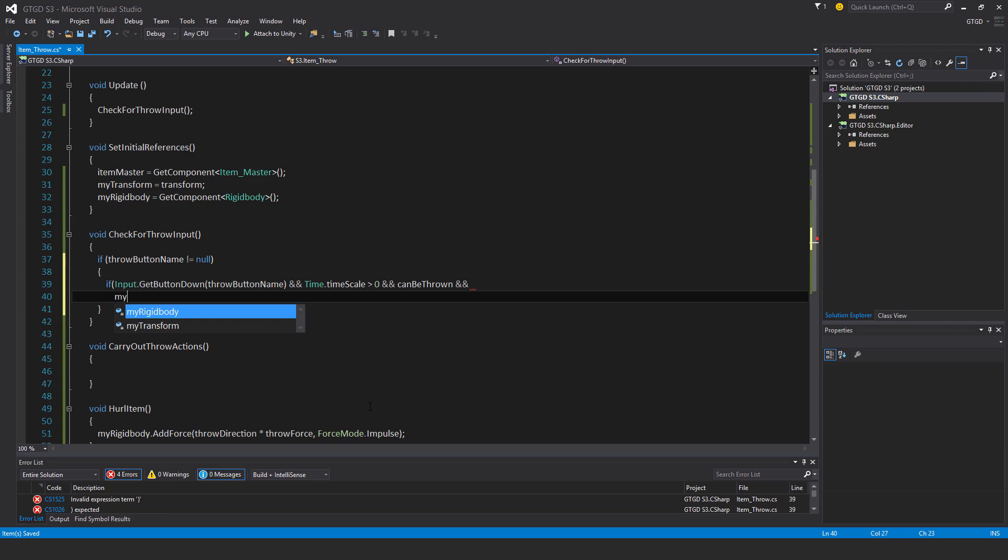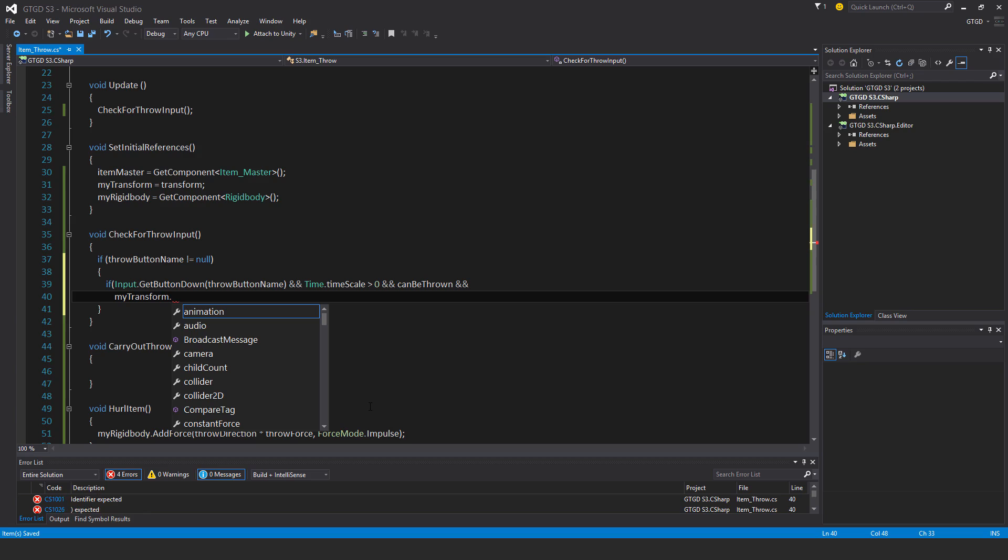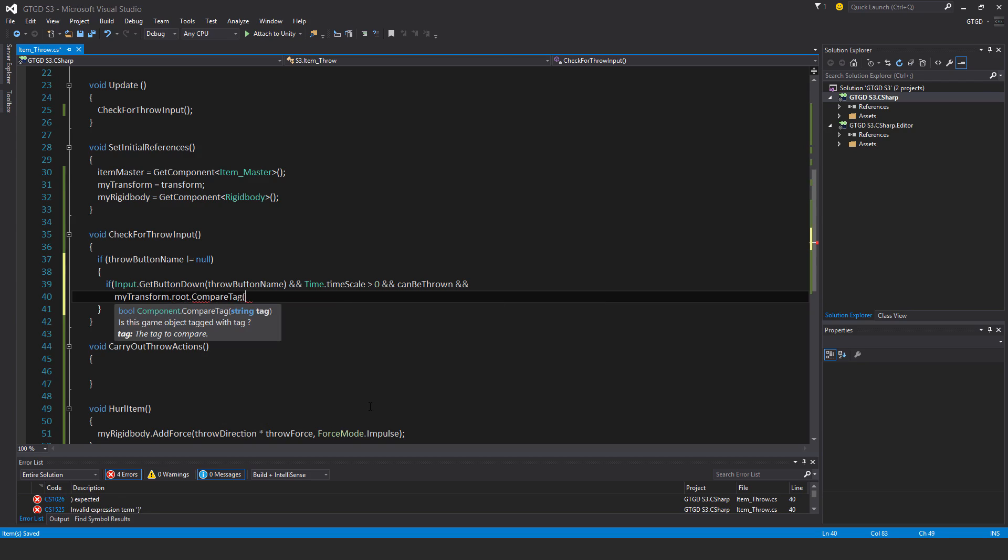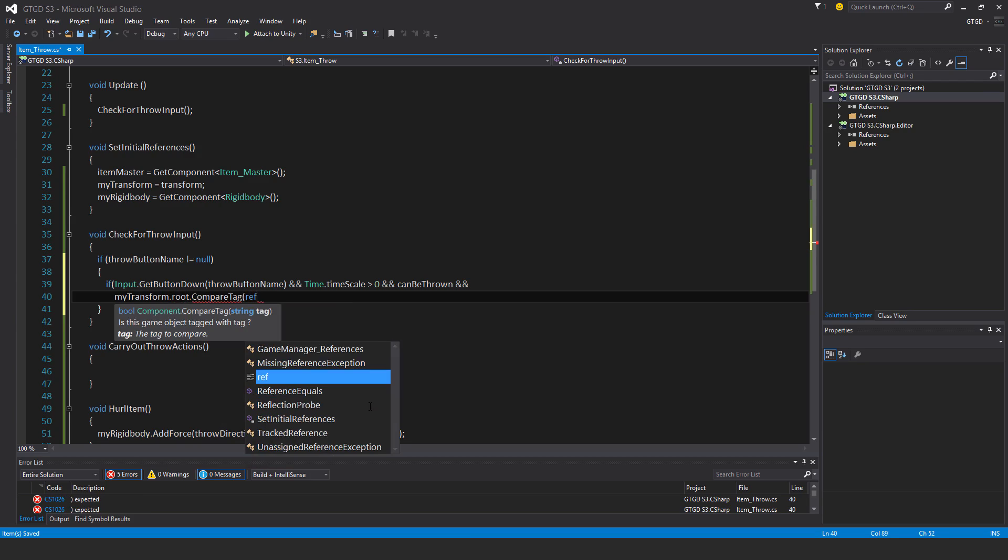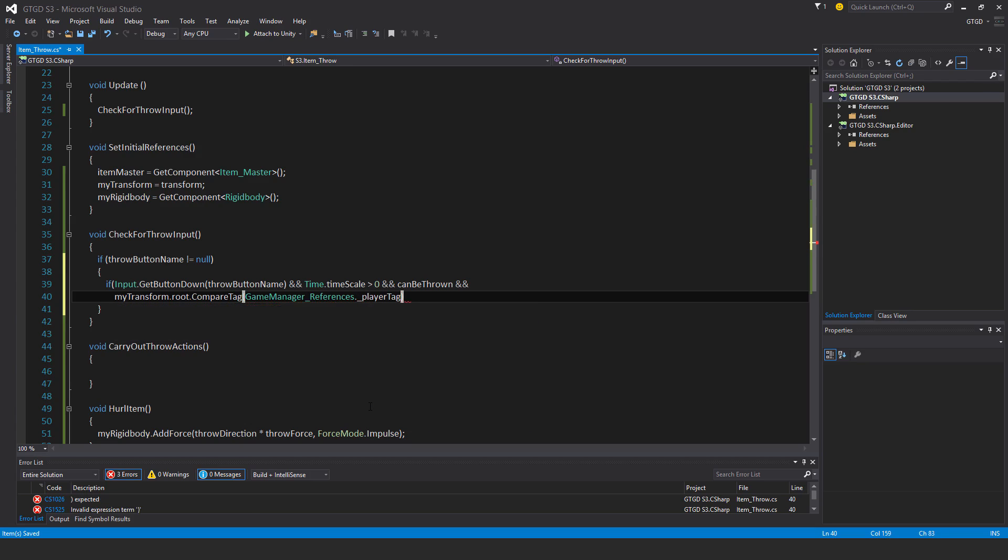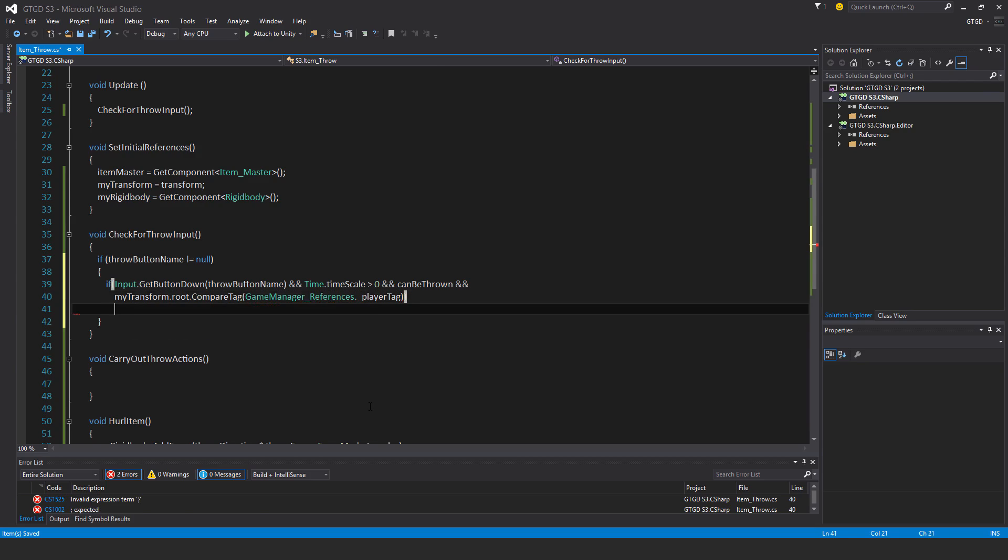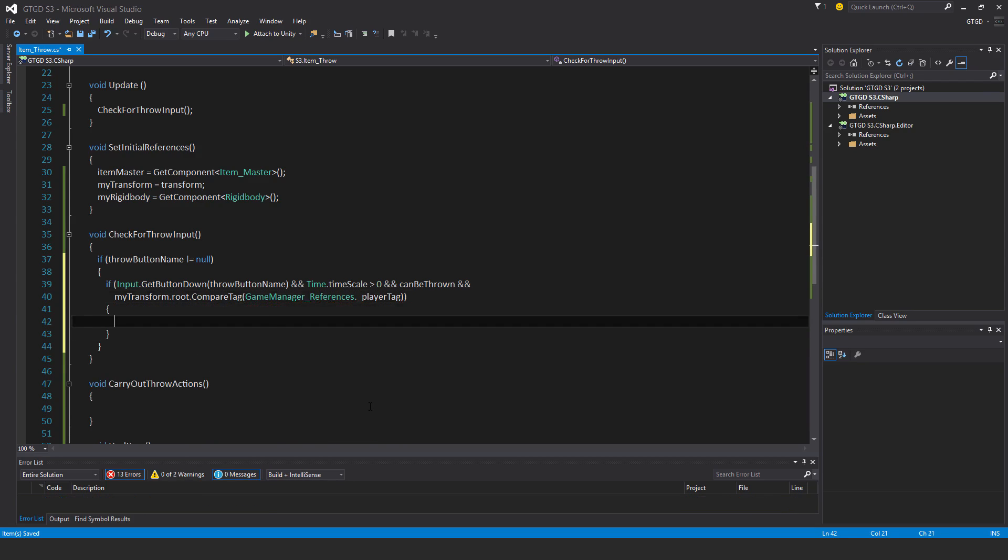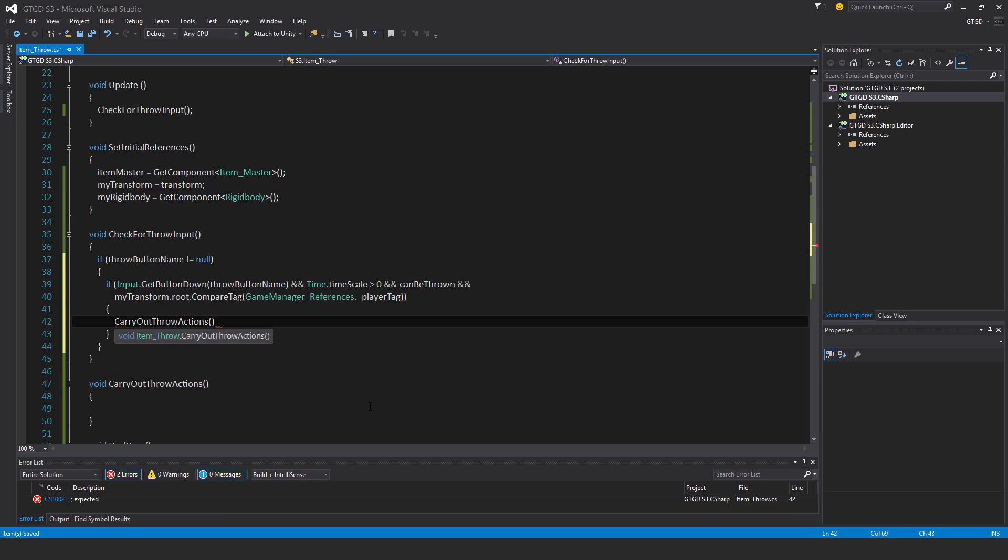My transform dot root dot compare tag. And that tag is from the references, game manager references, player tag. So if all of those are satisfied, then I will carry out the throw actions method.